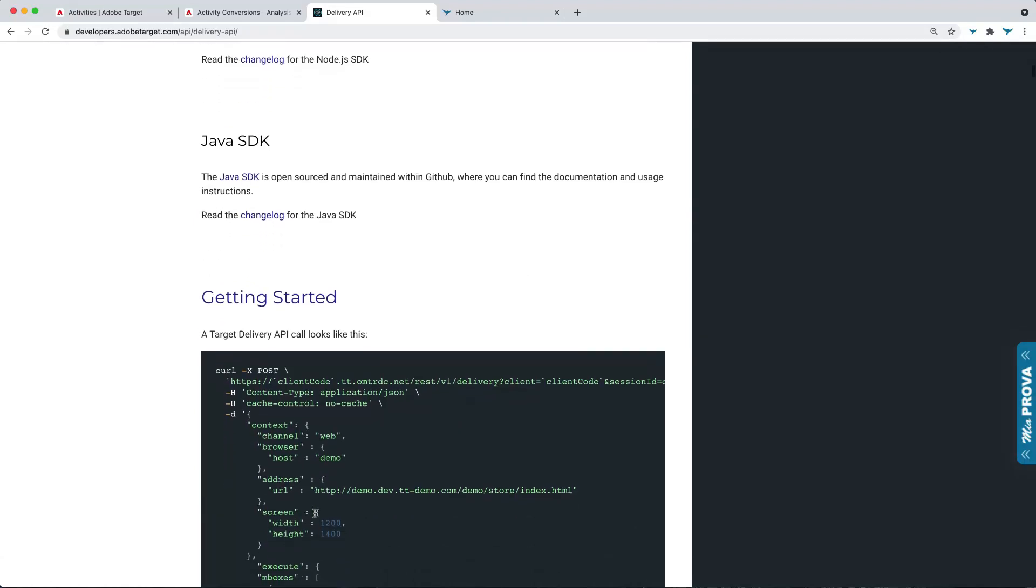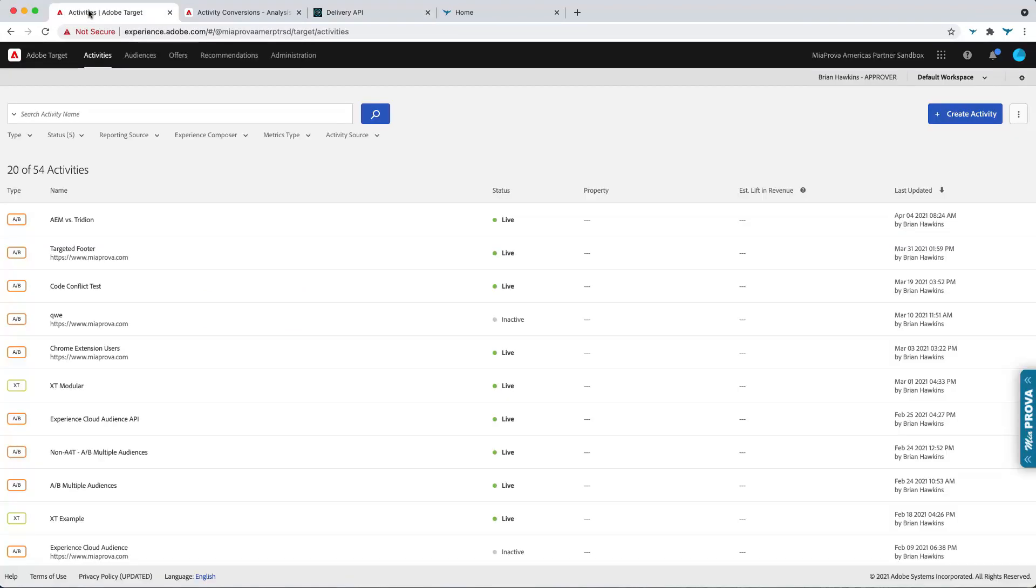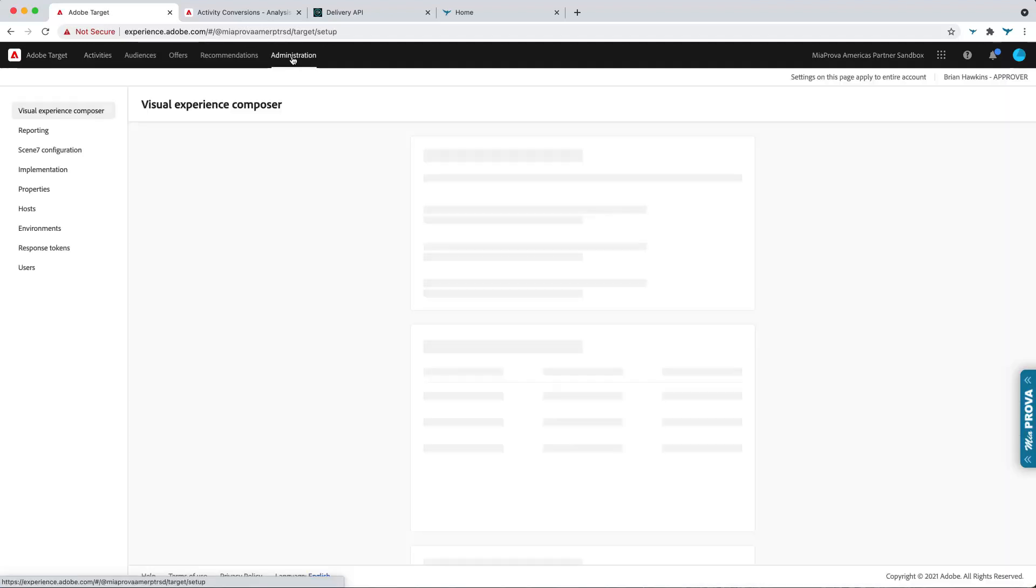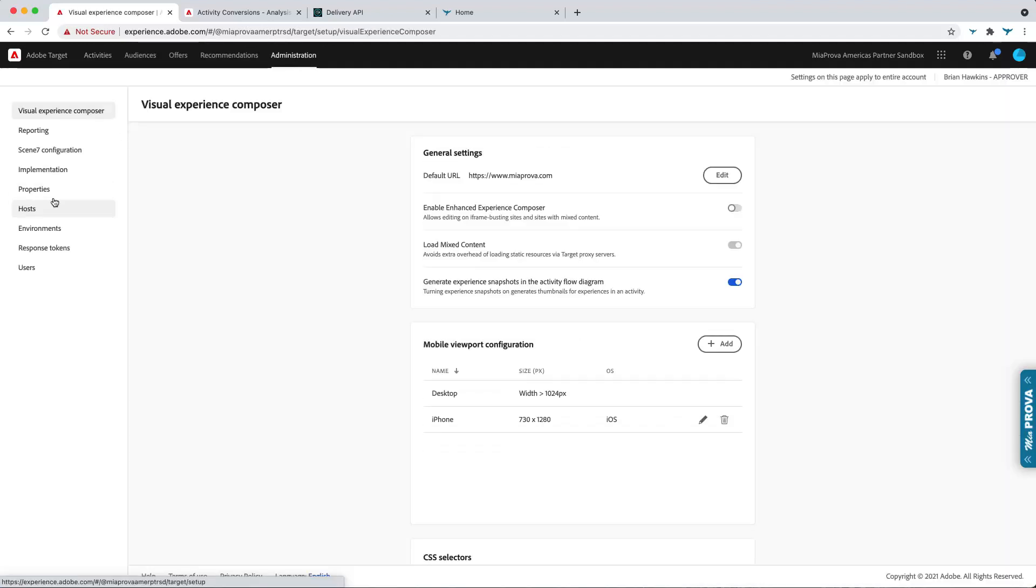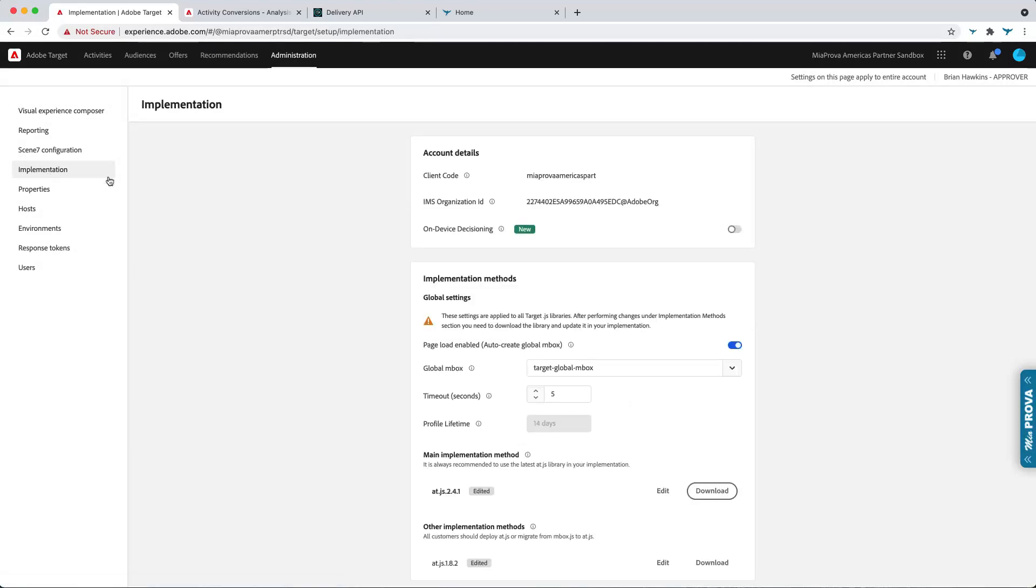So the main thing that you're going to need or to hand off to your developers or application architects is your client code. That's available within Adobe Target. So we go to the Administration section, we go to Implementation, and you can see there's your client code. So there's my client code for my Adobe Target account.